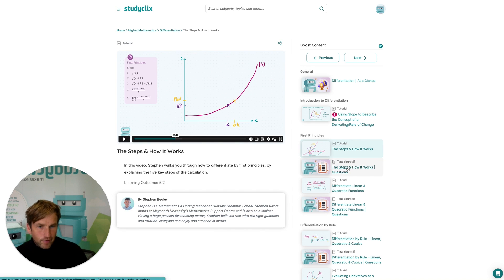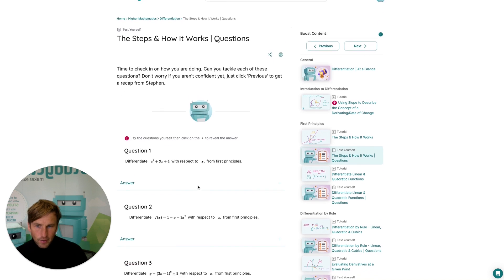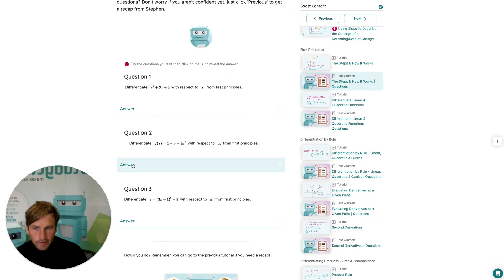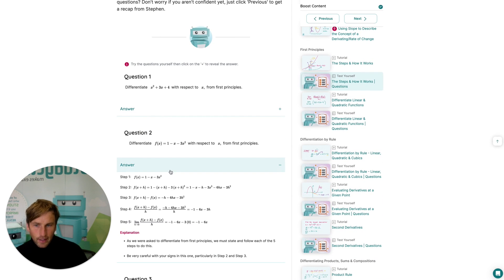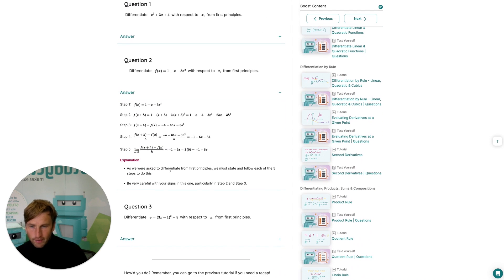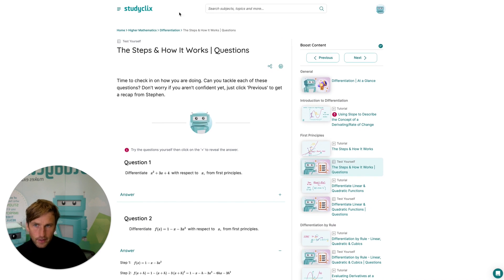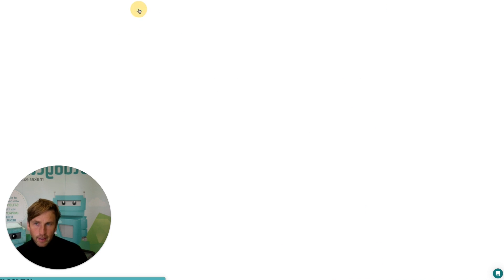Then with every single topic video, you have a test yourself section with a series of easy questions that students can try and find the answers to, and to build upon the learning they've just done with you in class.